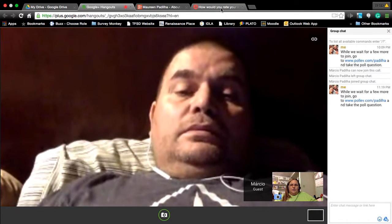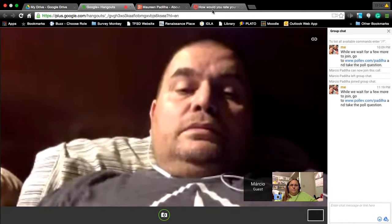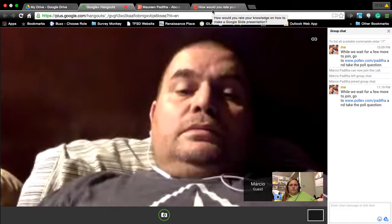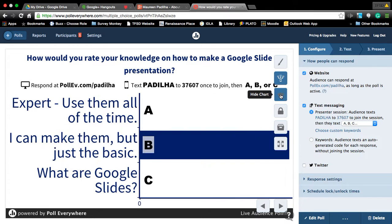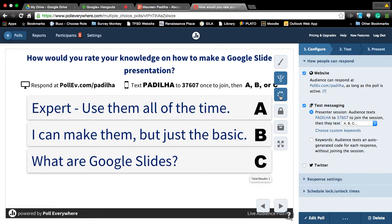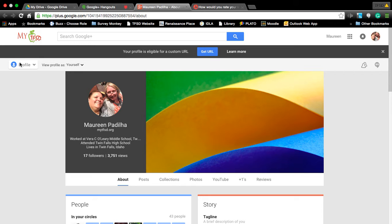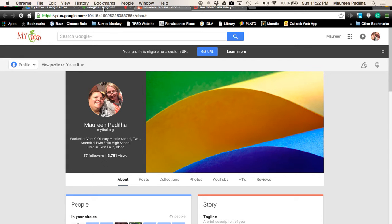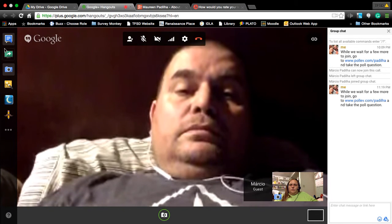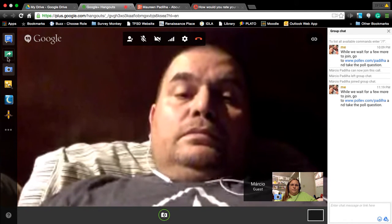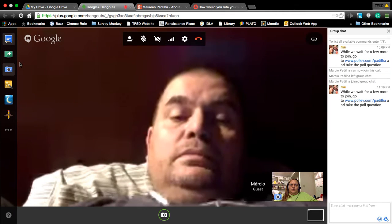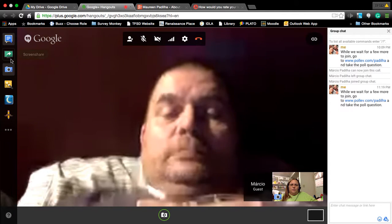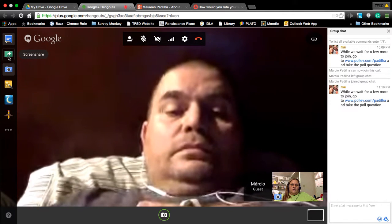You should be able to respond just by clicking that response. Alright, let's take a look at your responses. I'm glad to see that you are at level B, which is just a basic level. Today we are going to learn about how to make a Google slide. I'm going to walk you through that and show my screen so you can also follow along on your computer.